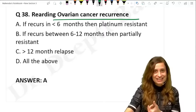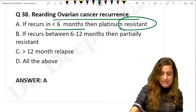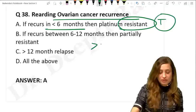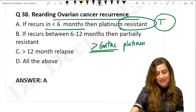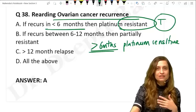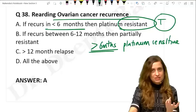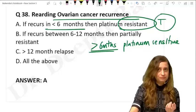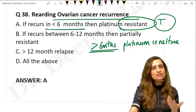Ovarian cancer recurrence: if recurrence occurs in less than six months it is called platinum resistance; if it recurs beyond six months it is called platinum sensitive. There are only two terminologies — platinum sensitive or platinum resistant. No terms like 'partially resistant' or 'more than 12 months as relapse.'